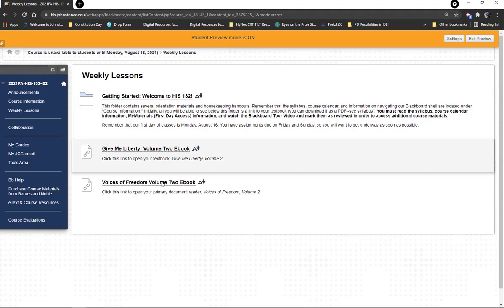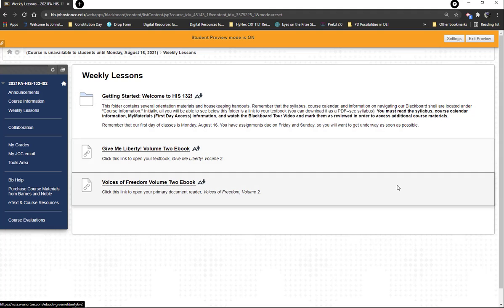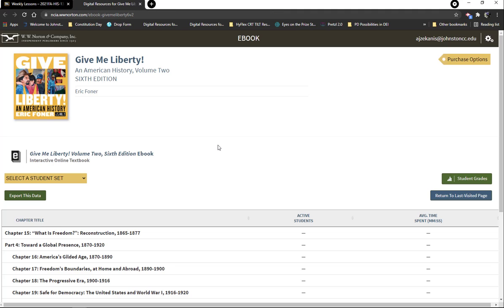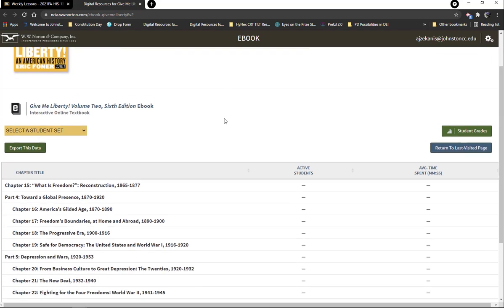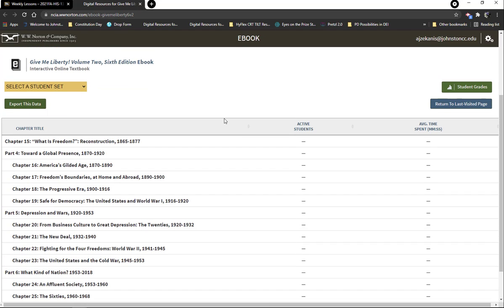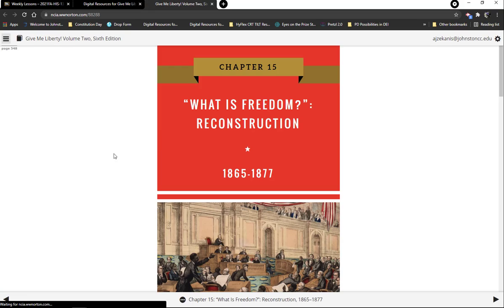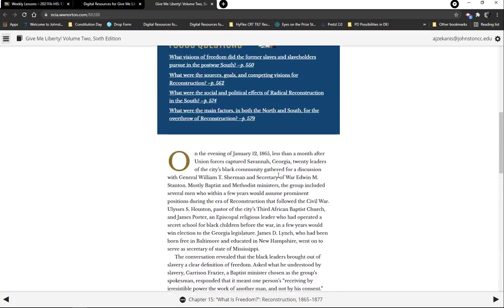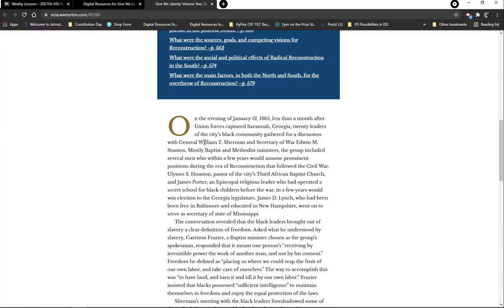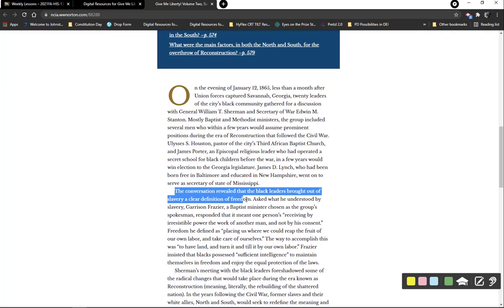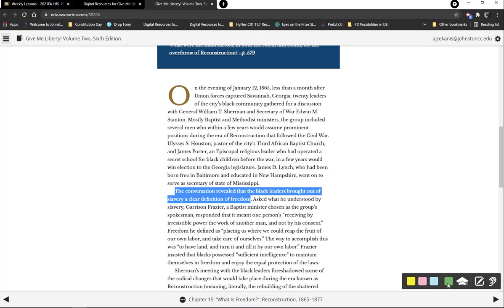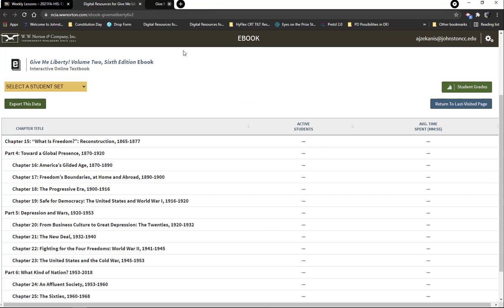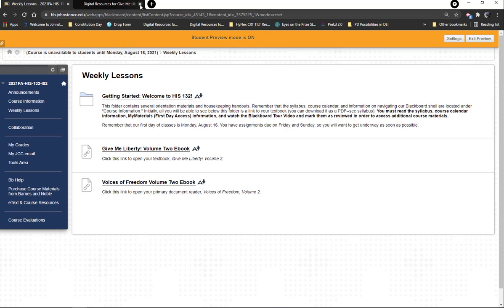That's the Getting Started section, and there's a reminder that you need to mark everything reviewed — because right now we can only see Getting Started and the books. The cool thing about My Materials is you come in, it'll prompt you to create an account, and then you click in and the books are right there. You can start reading right away. If you're logged in and reading through Blackboard, you can highlight, take notes, or have it read to you.